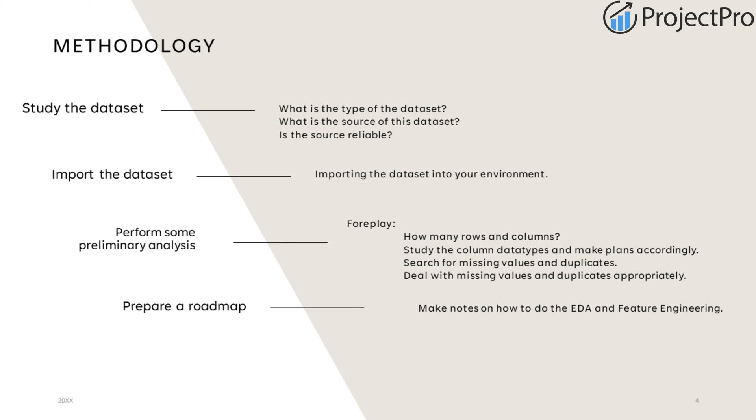Then, we will be importing the data set. We will do some preliminary analysis, trying to find out how many rows and columns there are, look at the column data types, search for missing values and duplicates, and deal with missing values and duplicates appropriately. Then, we will make some notes on how to do the EDA and feature engineering in part two.